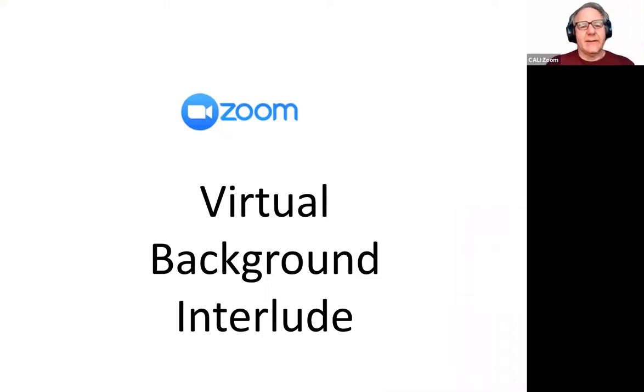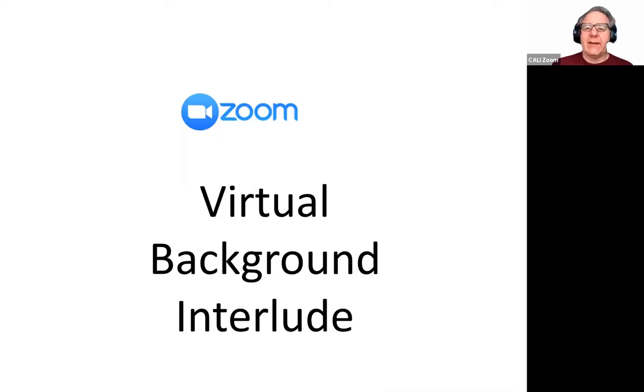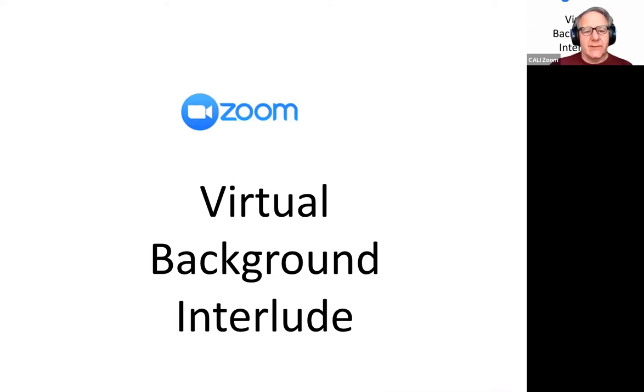We're about halfway through the talk, so I'll take a little break here — a little breather — with a Zoom virtual background interview.